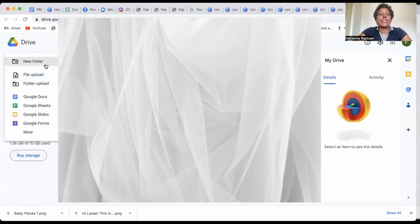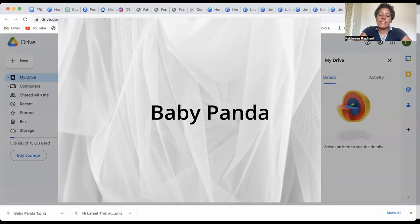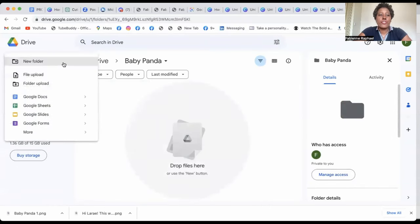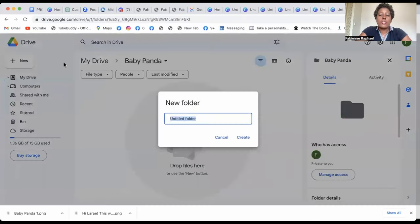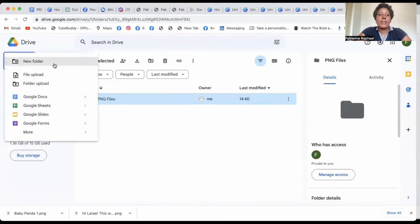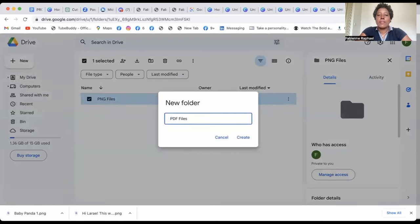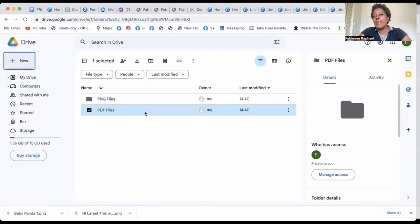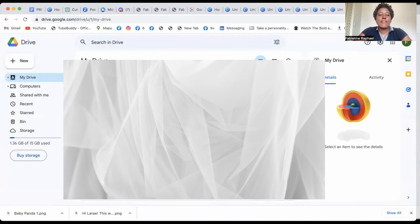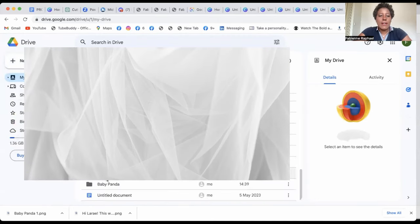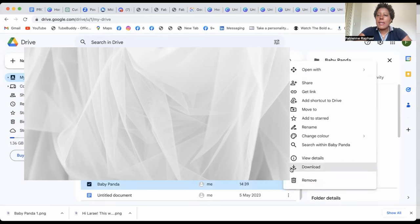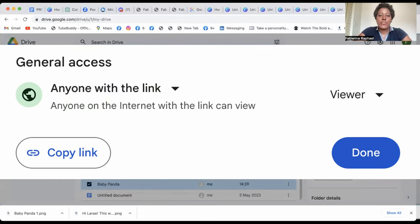So what you want to do is actually create a new folder. So let's call it Baby Panda. And you create it. So basically you open it, you create another folder called PNG files, and then you create another one that you'll call PDF files. So what you'll do is actually drag all your PNG files in there and all your PDF files in there. When you're done and you go to your drive and you're looking for that Baby Panda right here, then on the three little dots, you'll be able to get the link. And in fact, make sure that people have access. Anyone with the link, they have access.